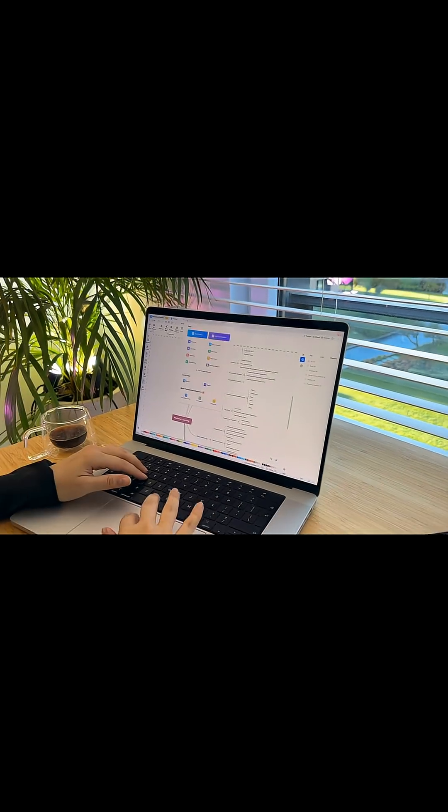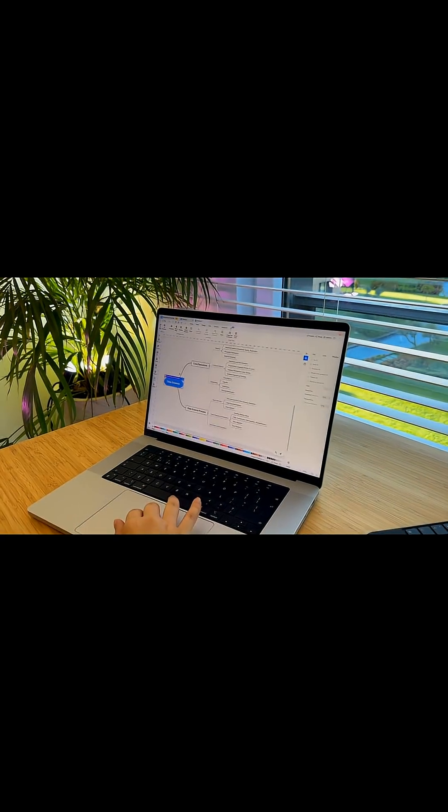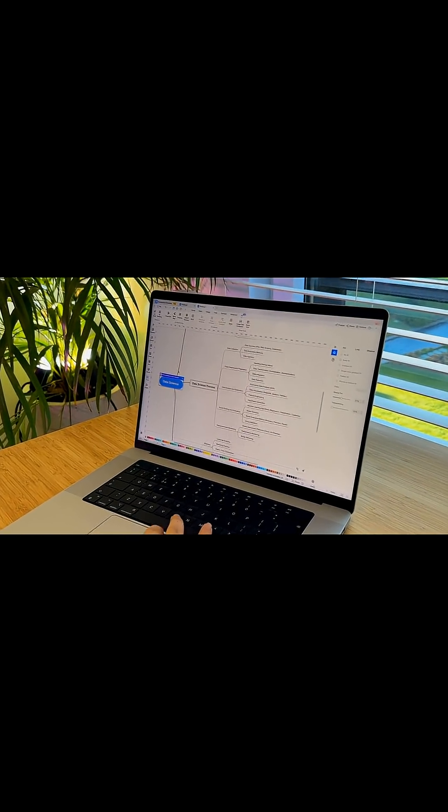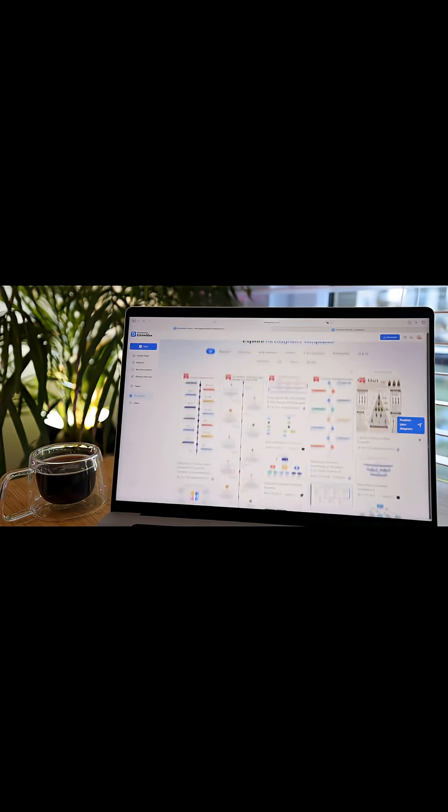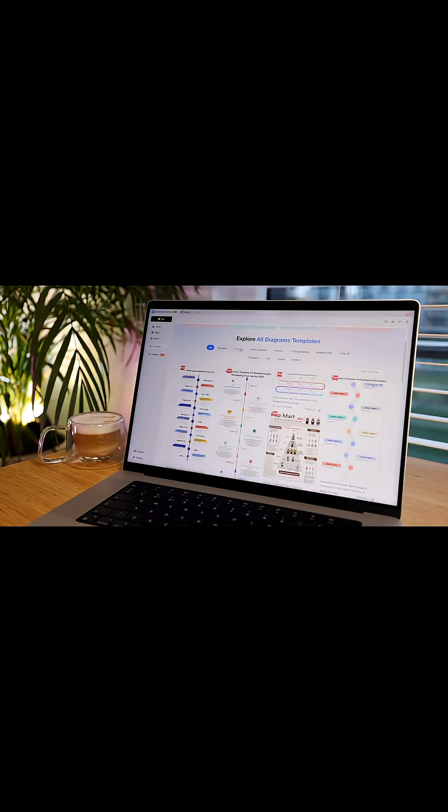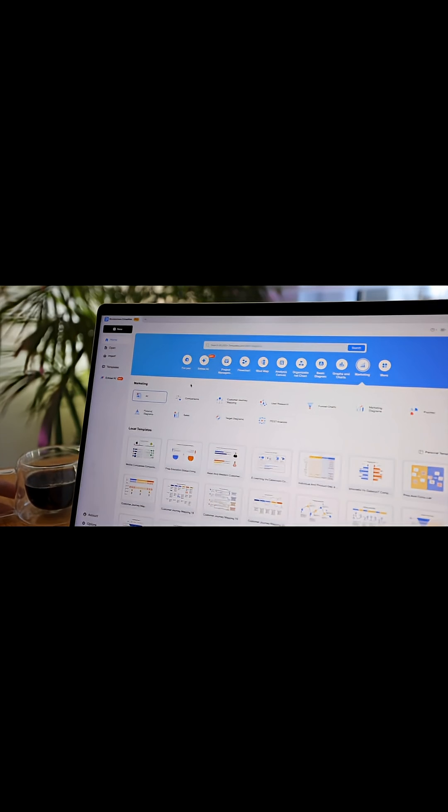Seeing something complicated laid out so neatly in front of me is honestly a game changer. And the options are endless. There are over 210 diagram types.